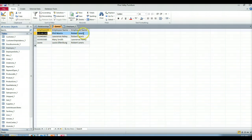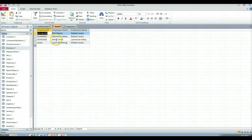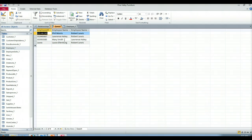So far so good. So when we run that we see exactly what we thought we'd see. We see Phil Morris reports to Robert Lewis, Lawrence Haley reports to Robert Lewis, Laura Ellenberg reports to Robert Lewis, Mary Smith reports to Lawrence Haley. So Mary is on the bottom of the heap right now.